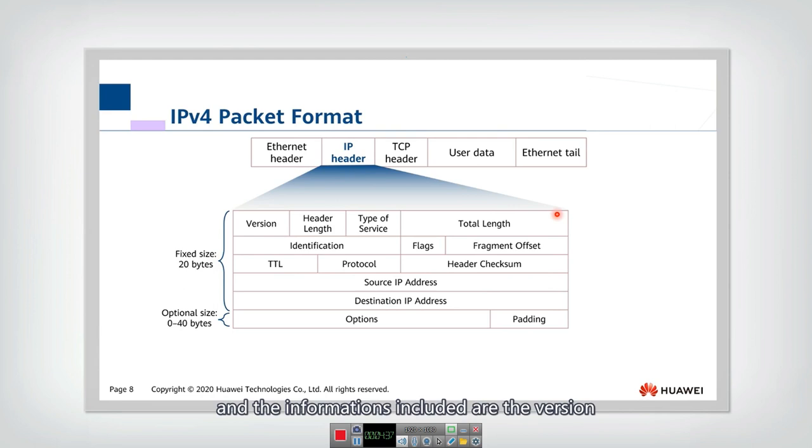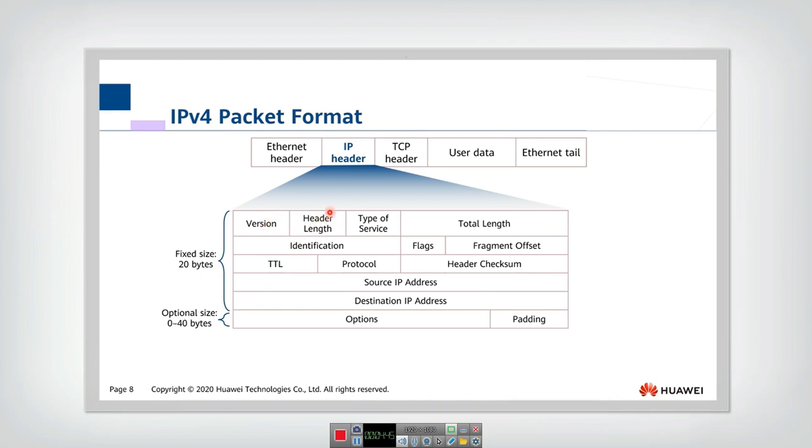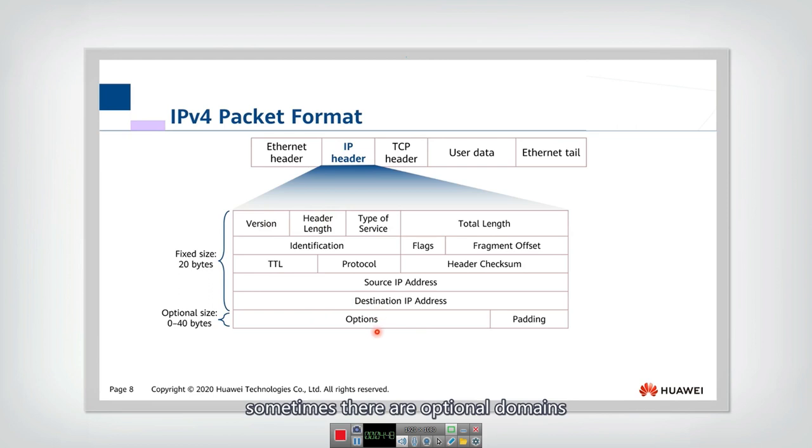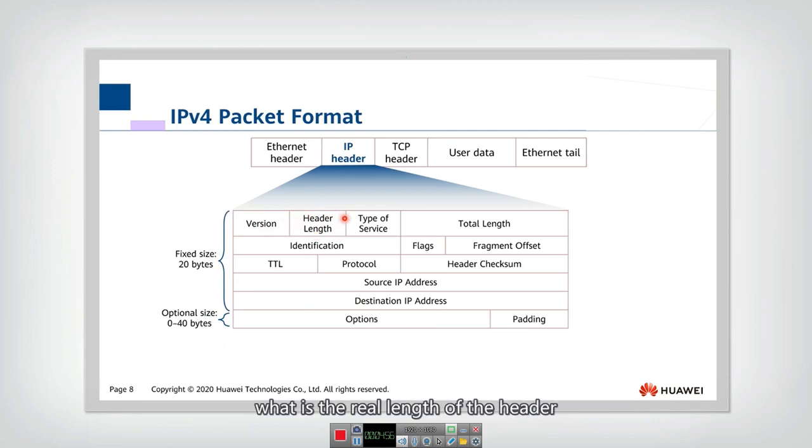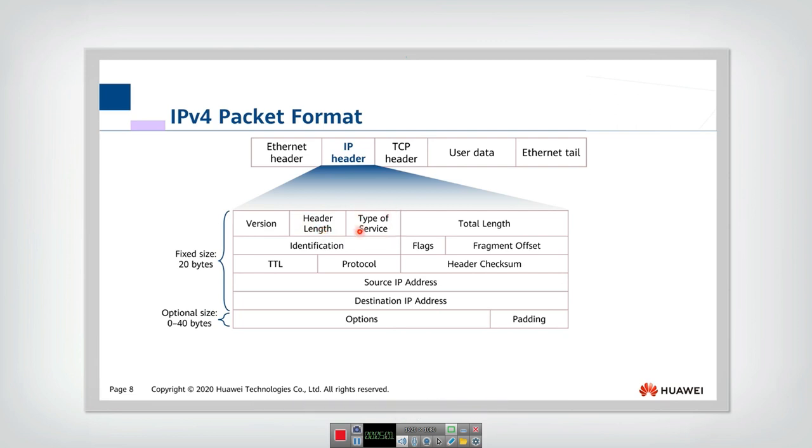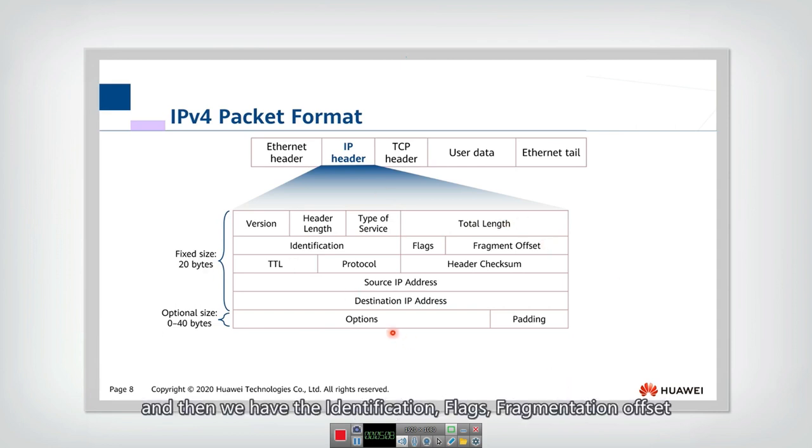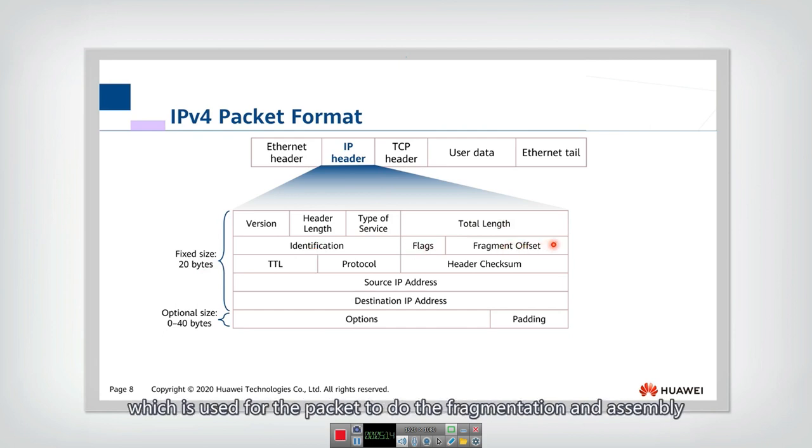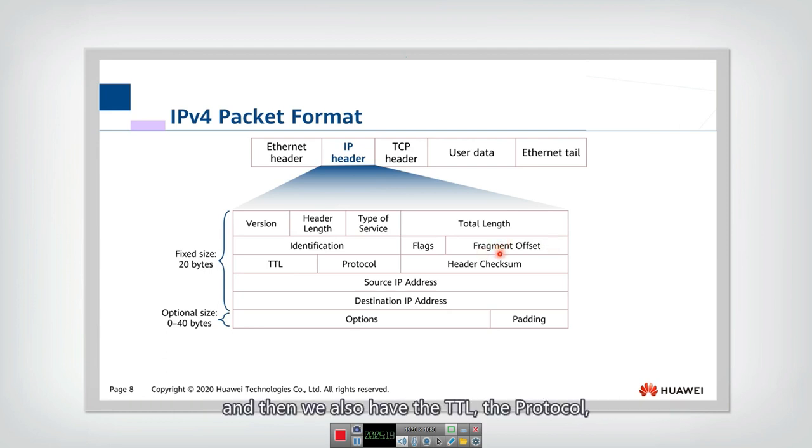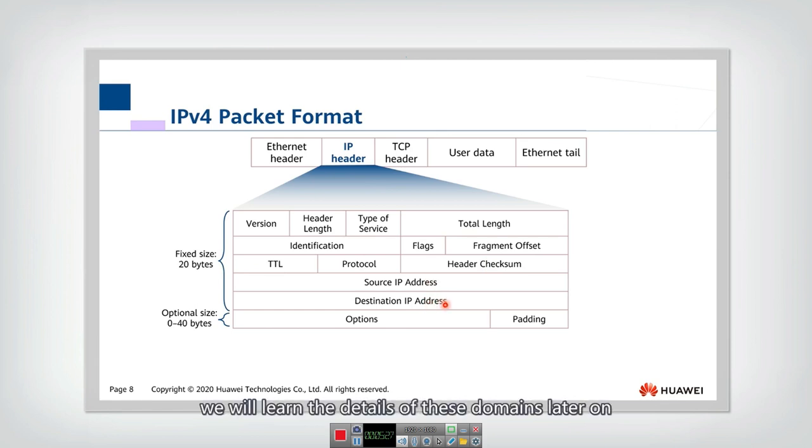And the information included actually are the version, whether it is version 4 or version 6, and header length. Because in the header, sometimes there are optional domains. So the length is various. So we need to define what is the real length of the header, and then type of service, and then the total length. This is the total length of the whole packet, not only the header length. And then we have the identification, flags, fragmentation offset, which is used for the packet to do the fragmentation and assembly. And then we also have this TTL, the protocol, the checksum, and source destination IP address. We will learn the details of these domains later on.